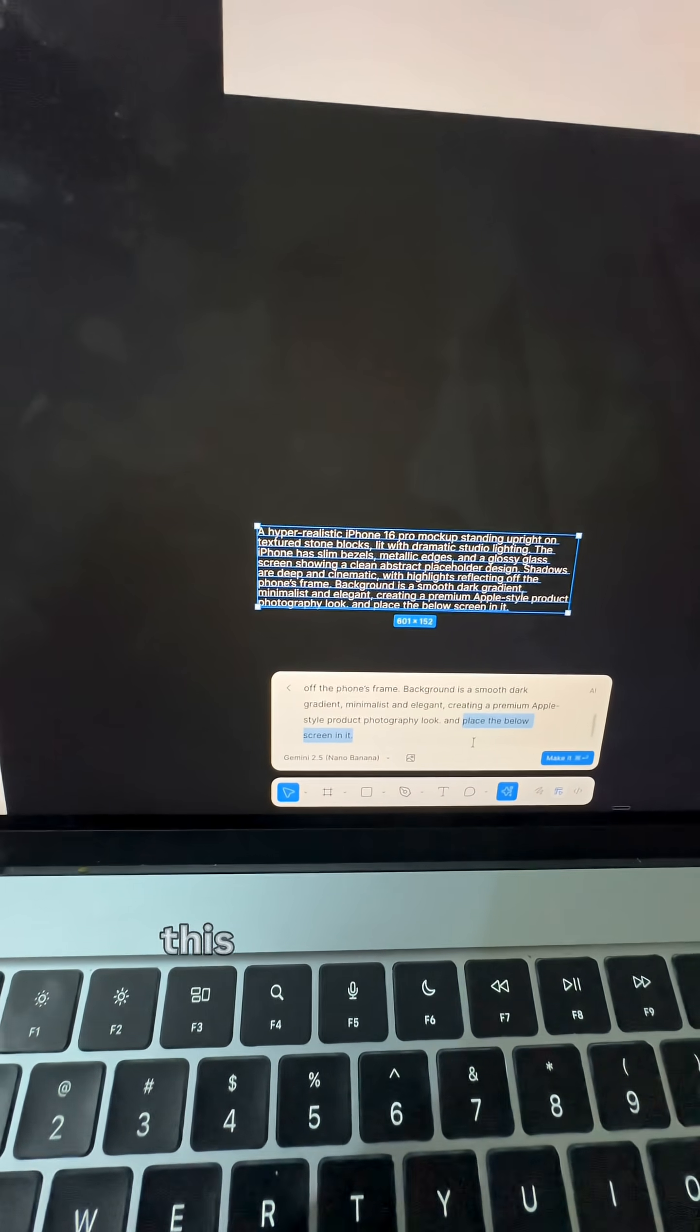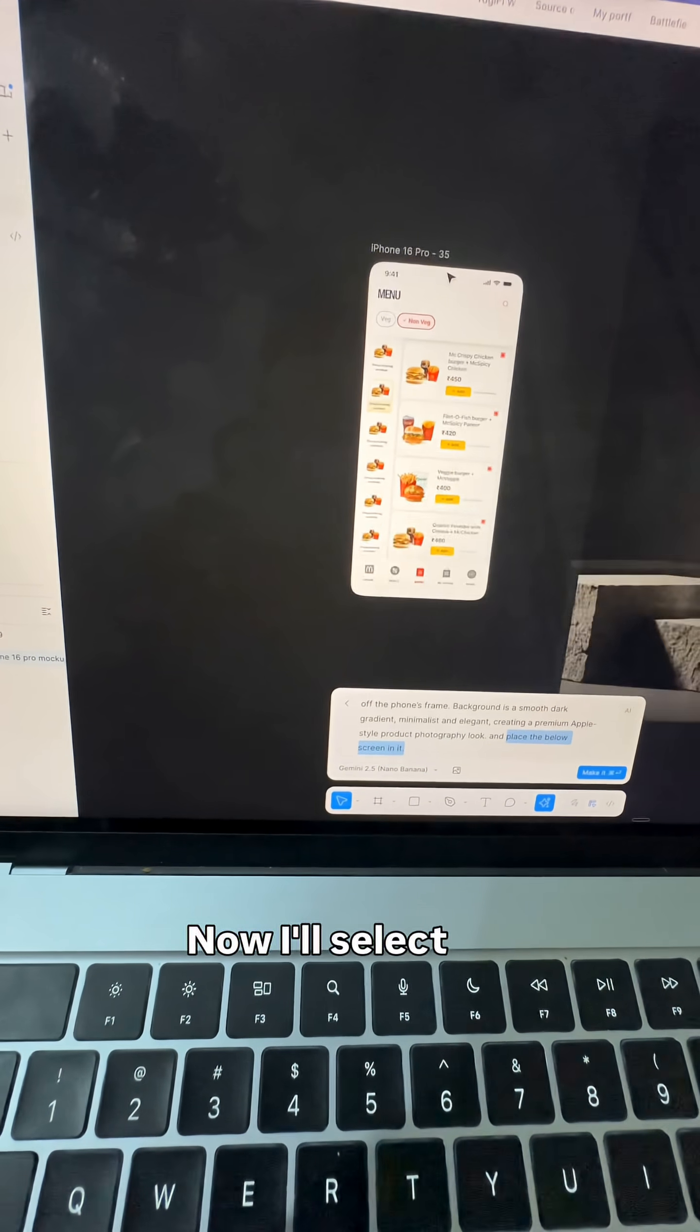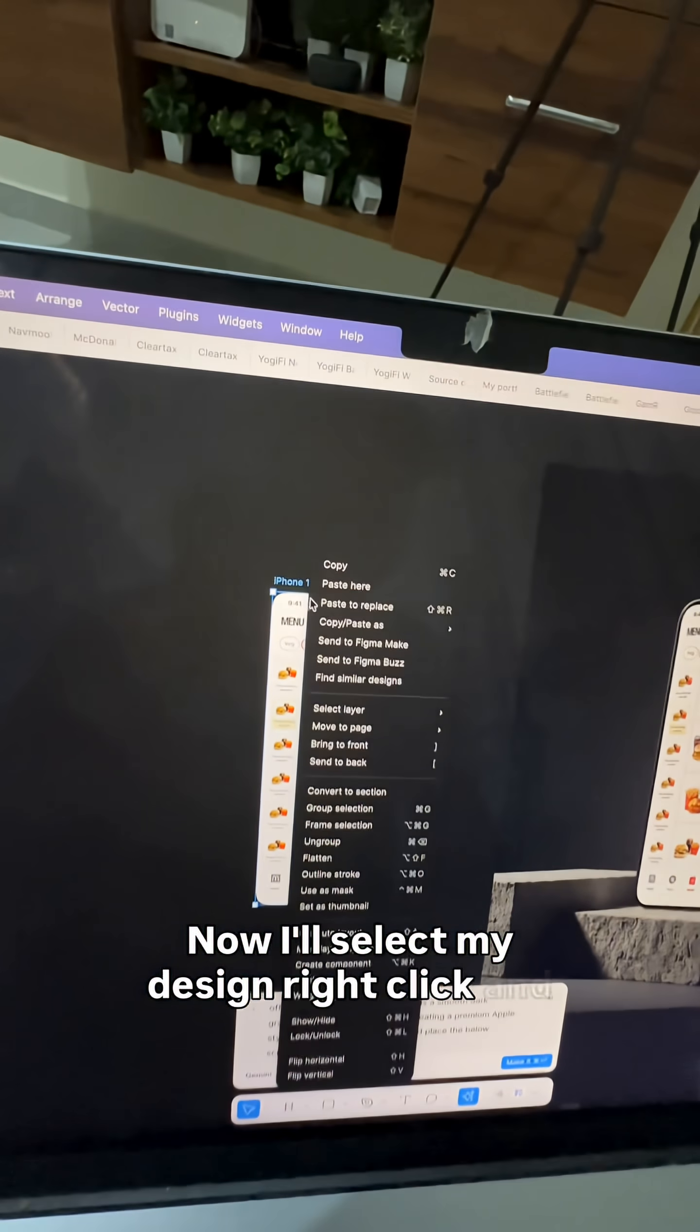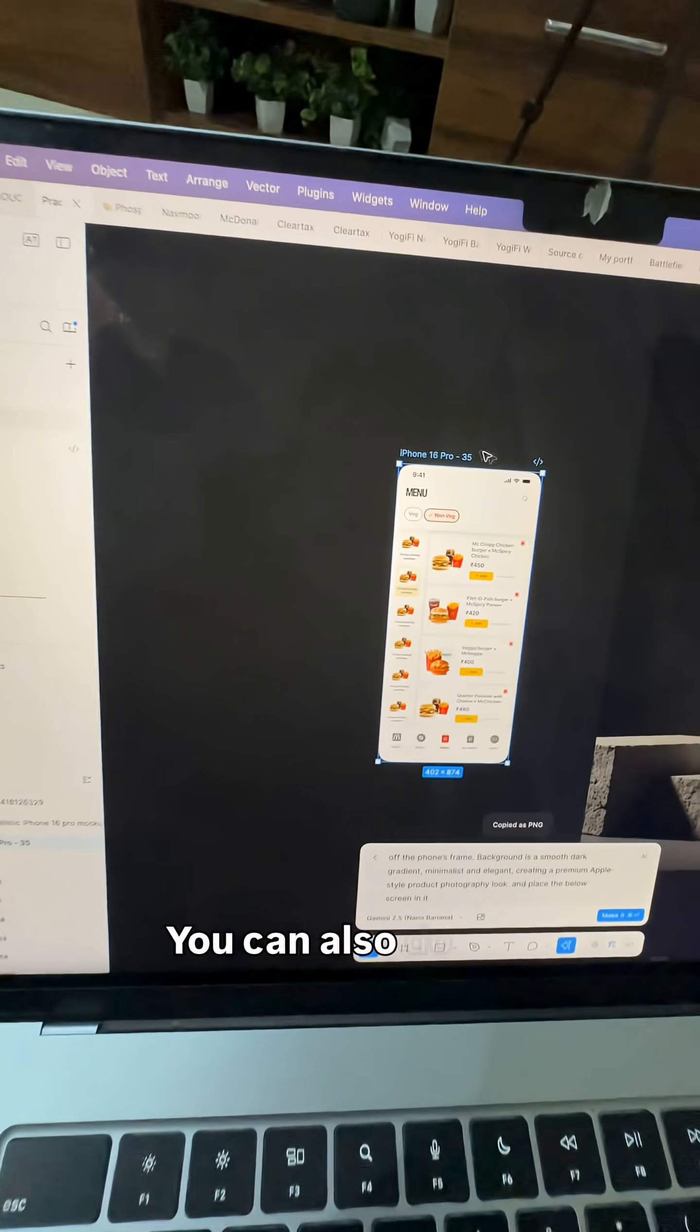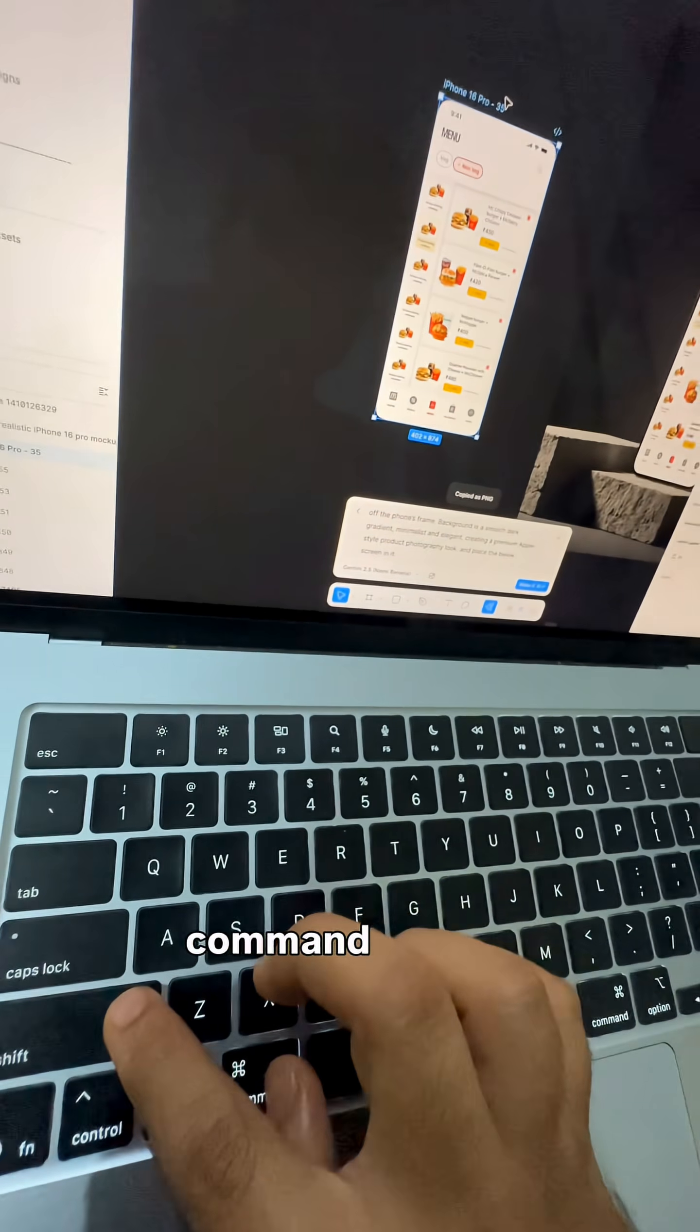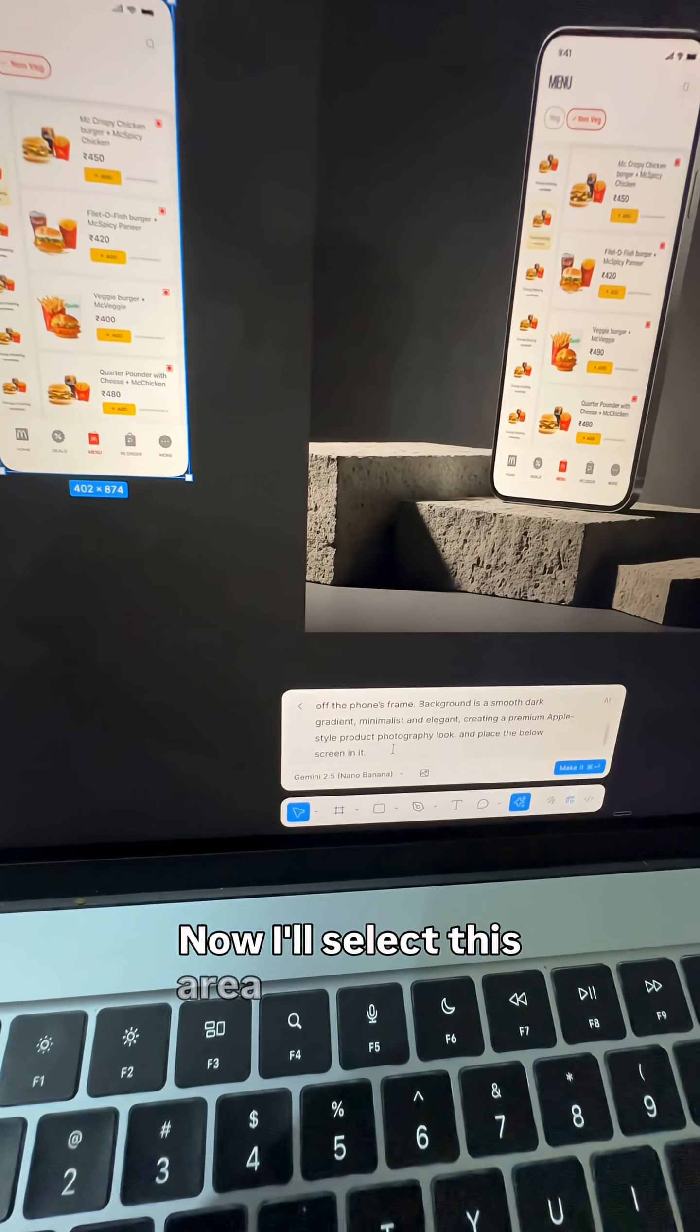Now I'll select my design, right-click, and copy it as PNG. You can also do this using the shortcut Command+Shift+C. Now I'll select this area and paste the screenshot in it.